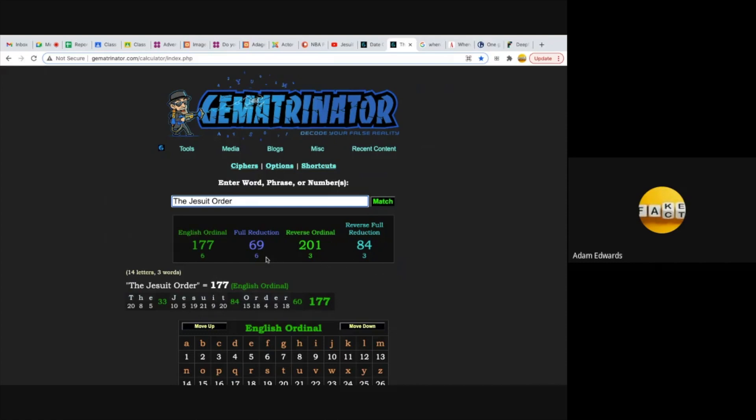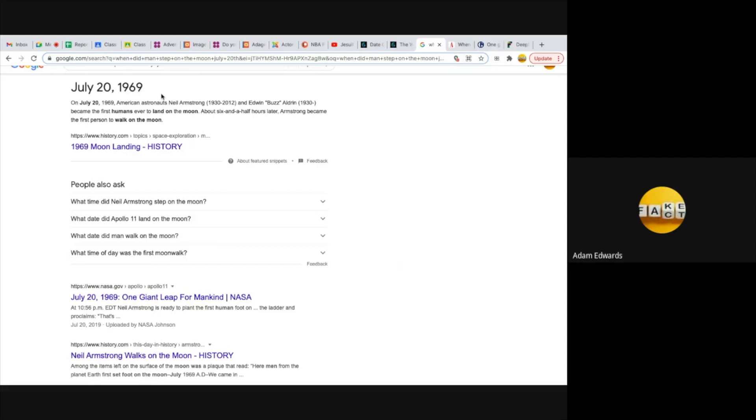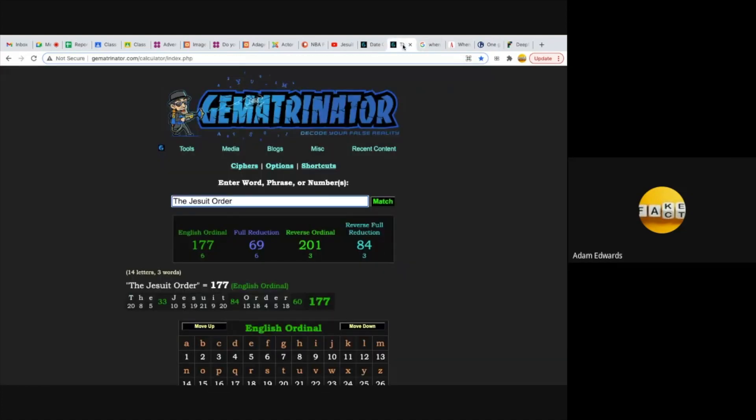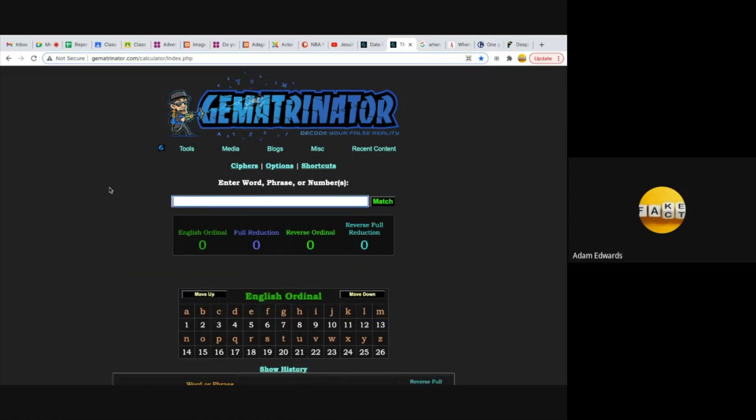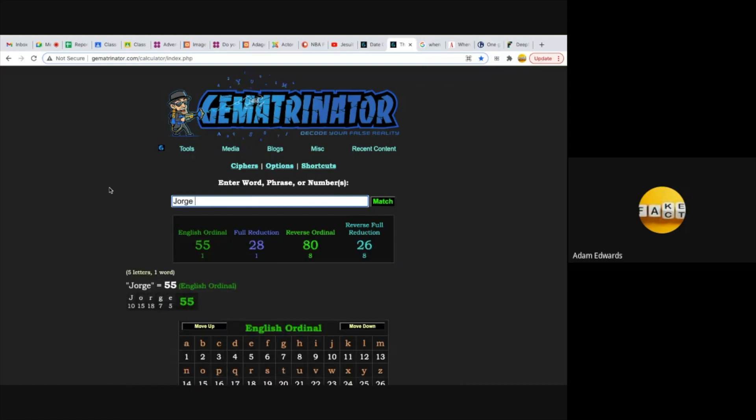Notice it also equals 69, and we're told that Neil Armstrong became the first person to walk on the moon in 1969. How convenient. By the way, Neil Alden Armstrong, that was just a name given to him by the Jesuit Order. I'm pretty sure that wasn't his name, but again people say where's your evidence, do you have his birth certificate? Get a grip. You just think it's a coincidence that his full name equals 201 and 84 like the Jesuit Order? And also currently we have a Pope who is a Jesuit.